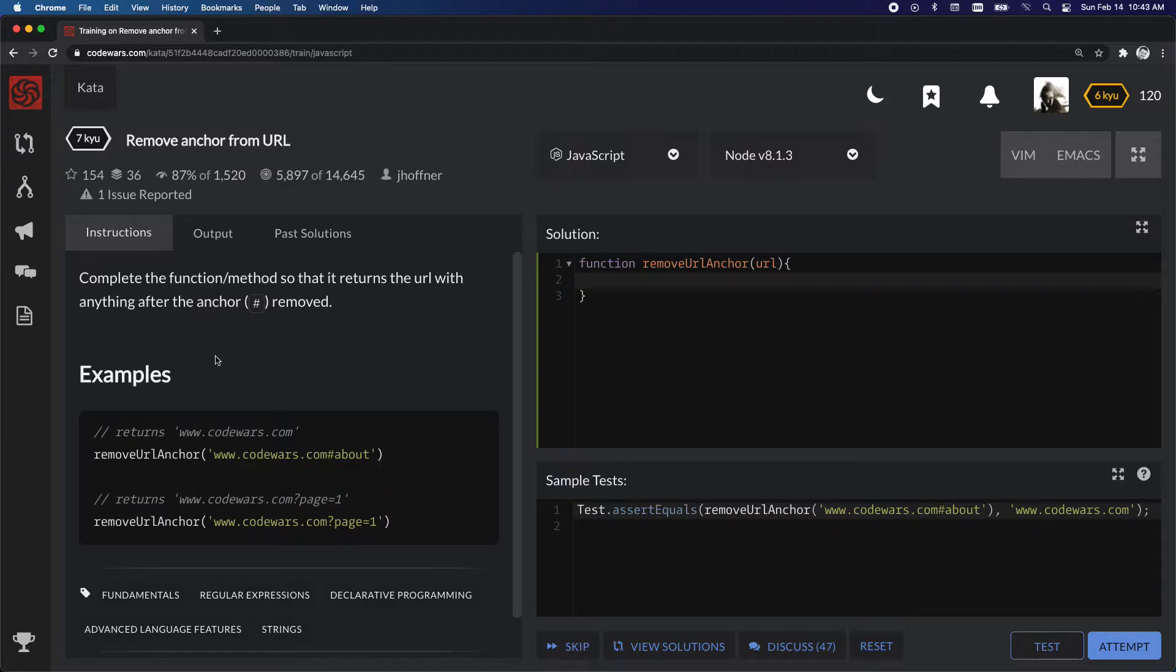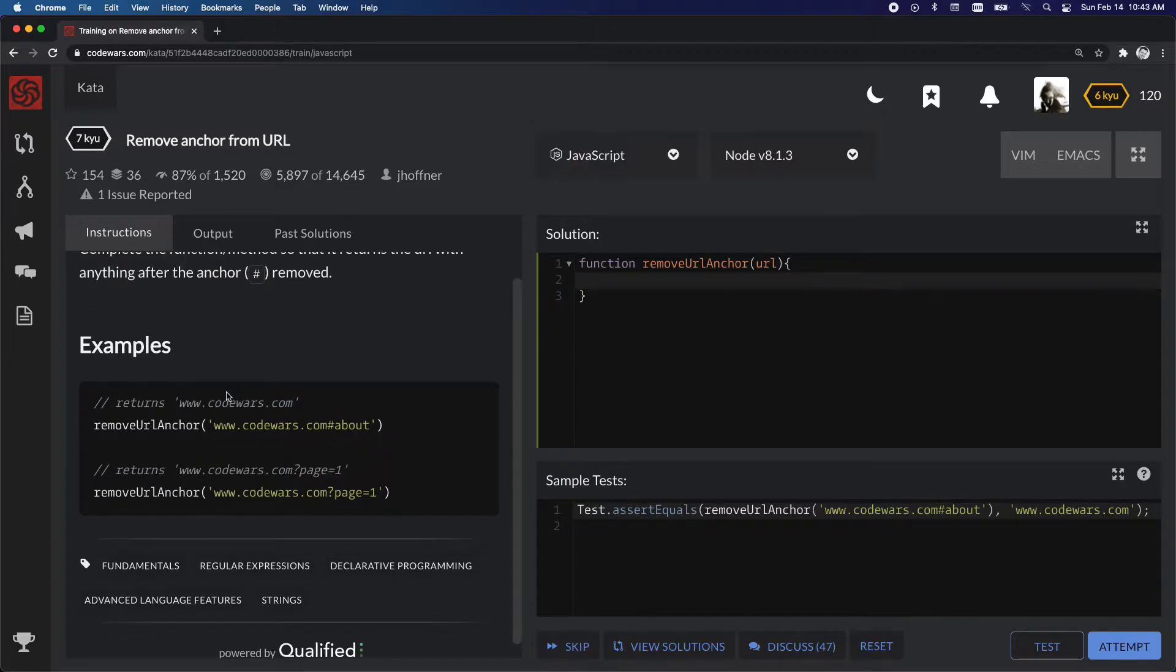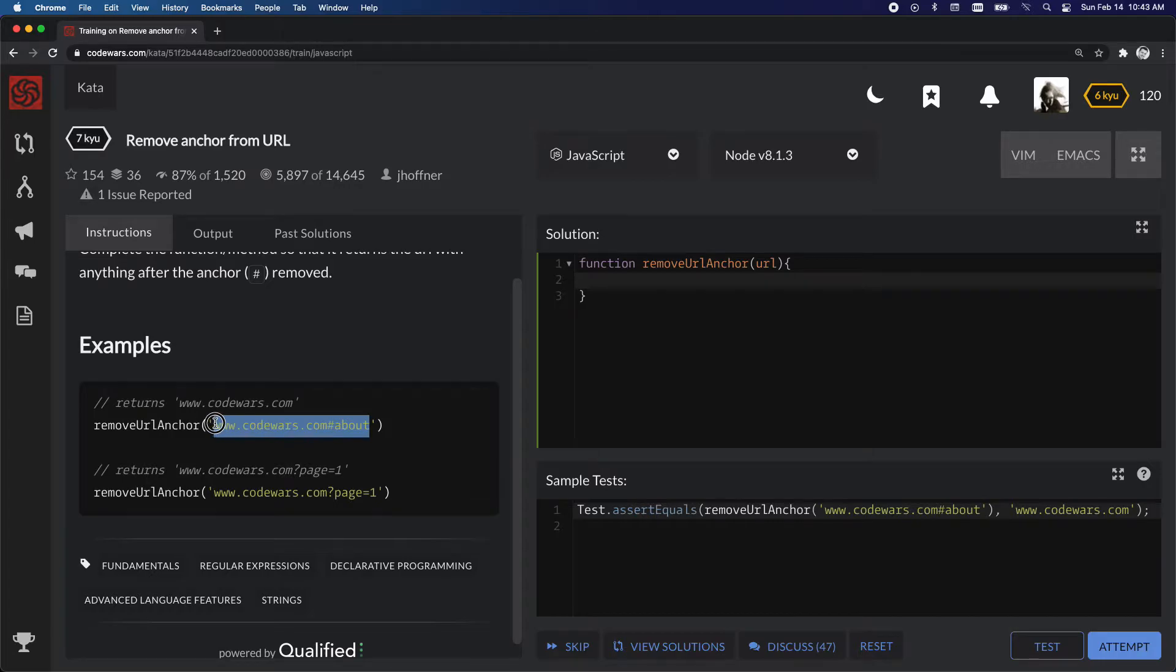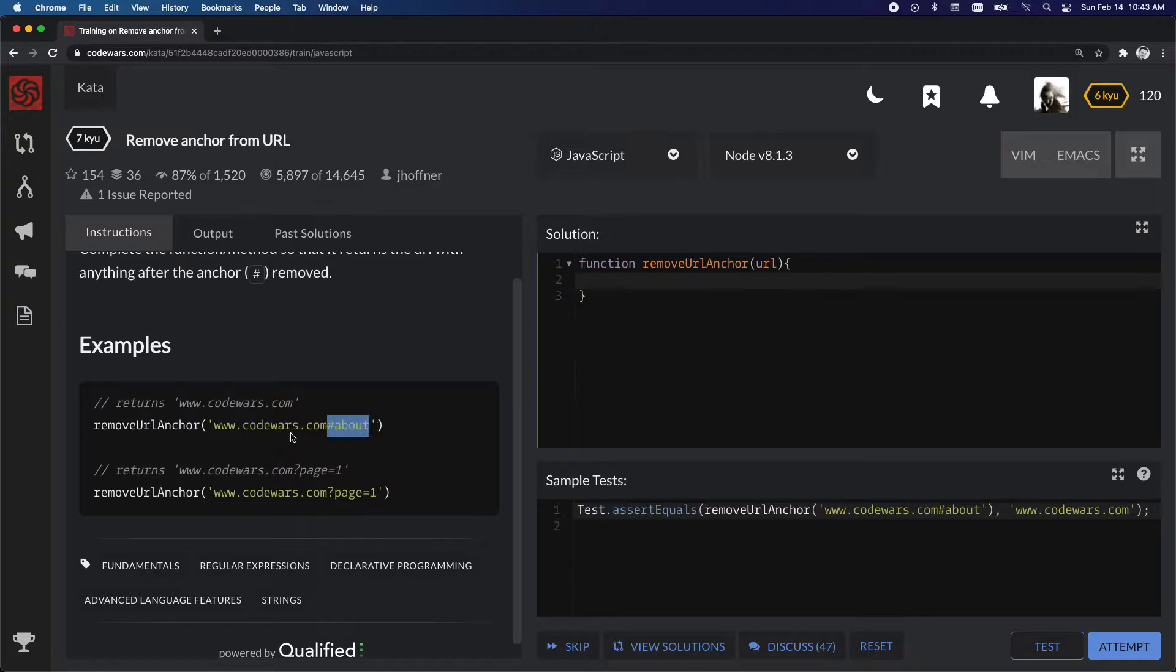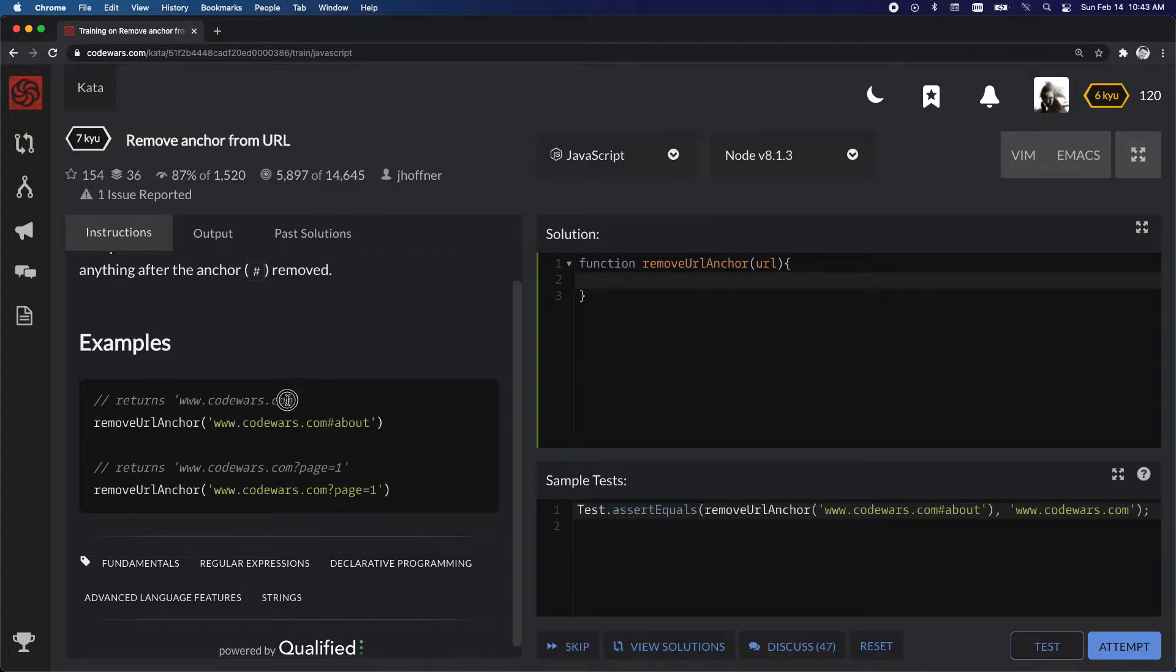So this is asking to take anything in this string and remove everything including the anchor tag so that it just outputs a different string.